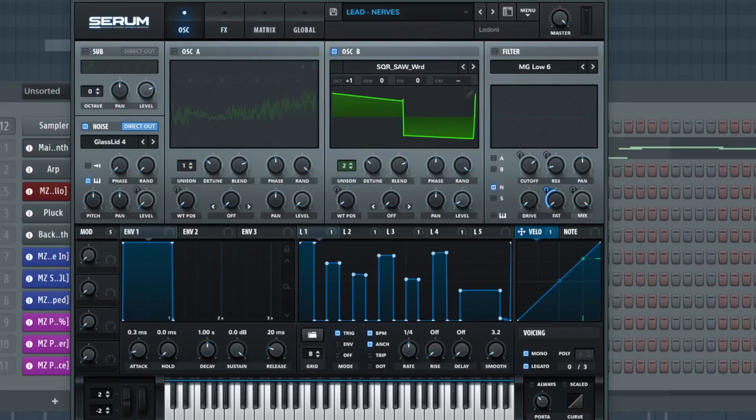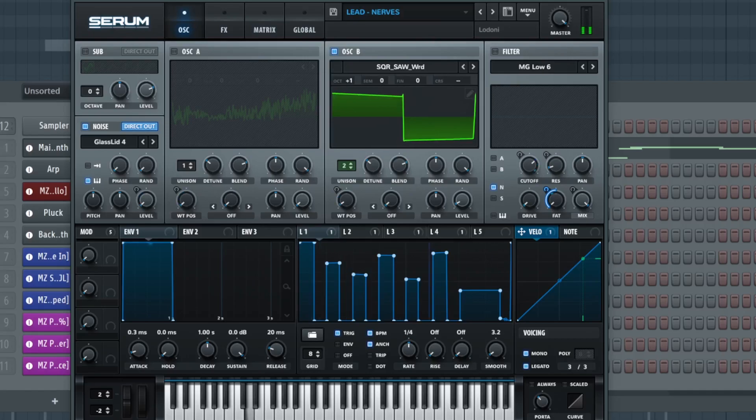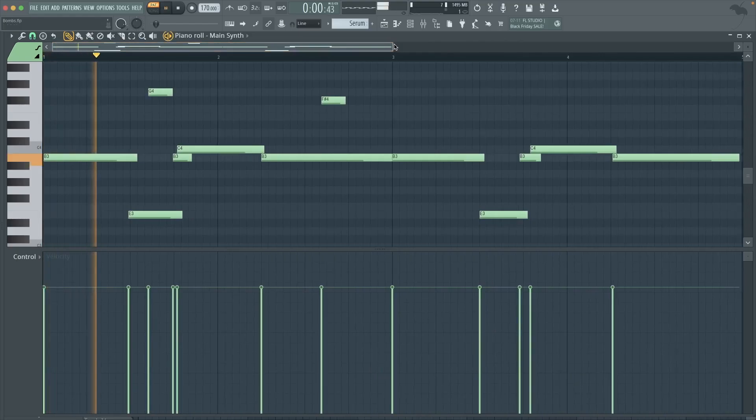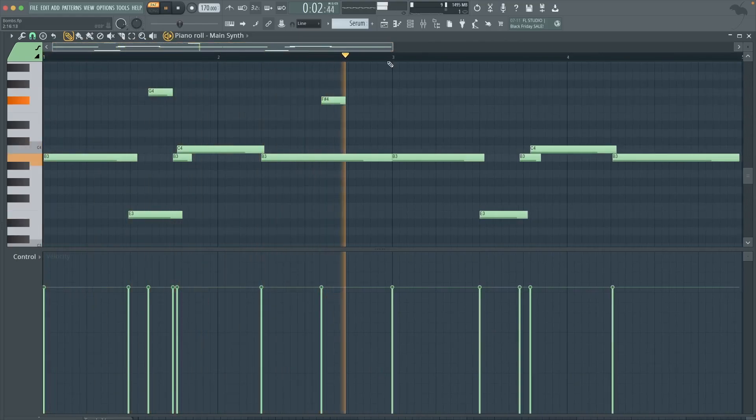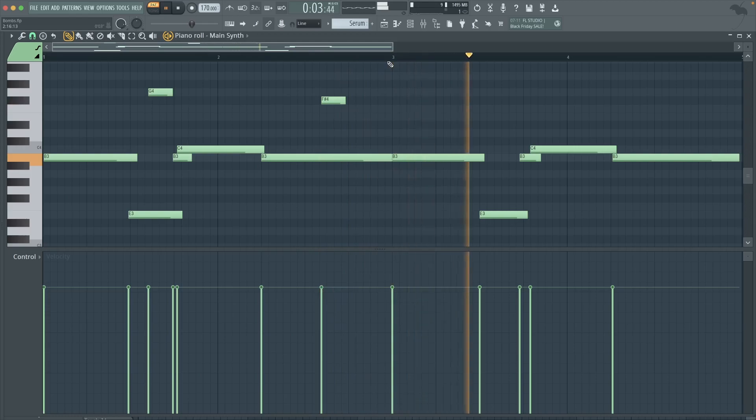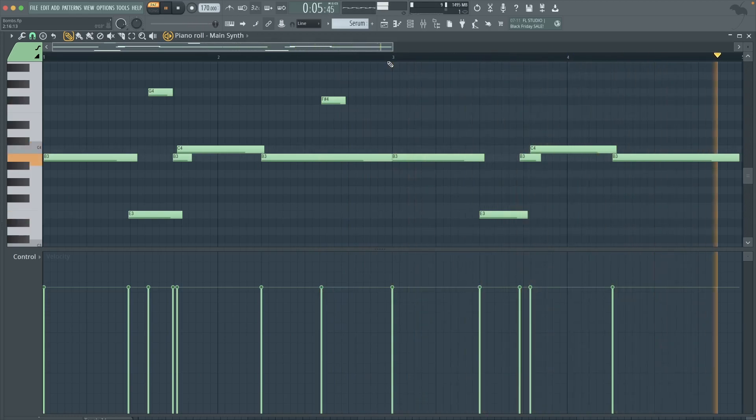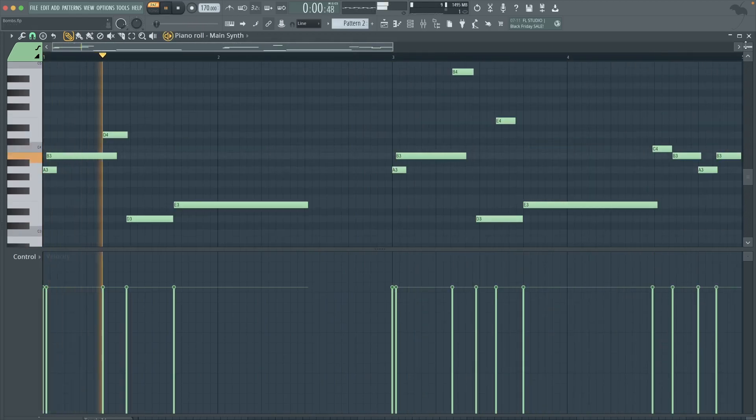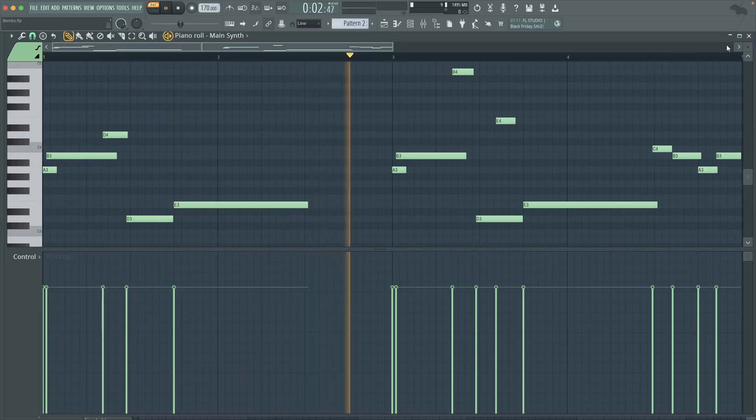Alright, first things first, we're gonna start with a melody. Pulled up good old Serum for this synth and I laid down this pattern right here. That's the main melody. Also added this for a little bit of switch up in the verse.